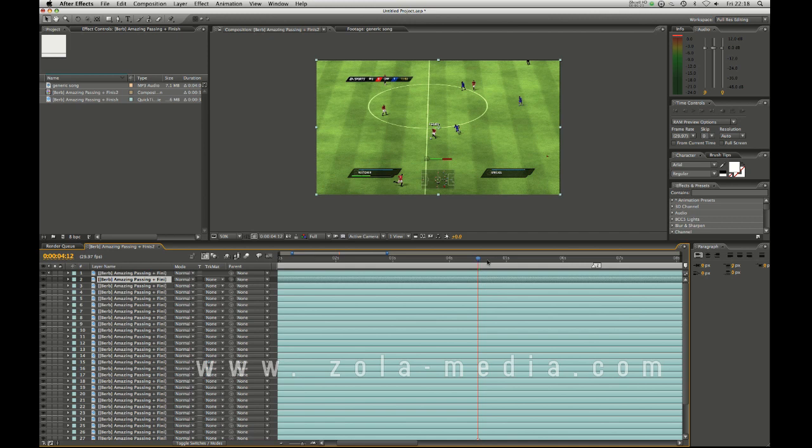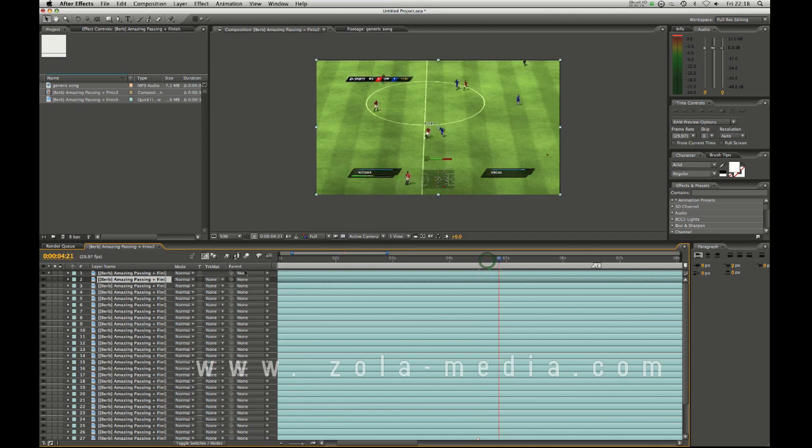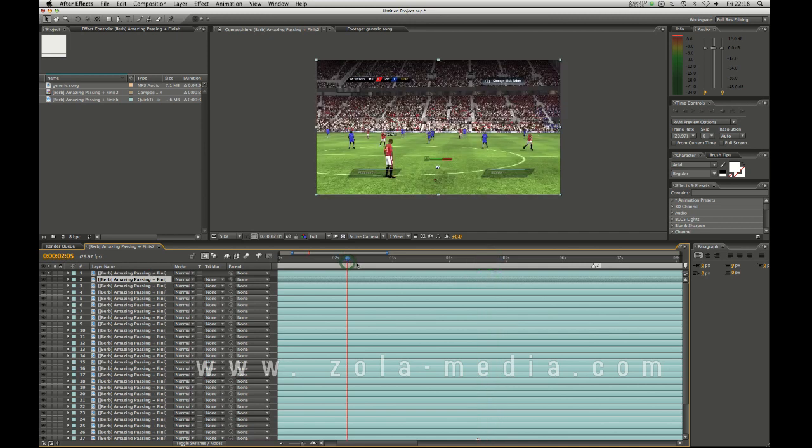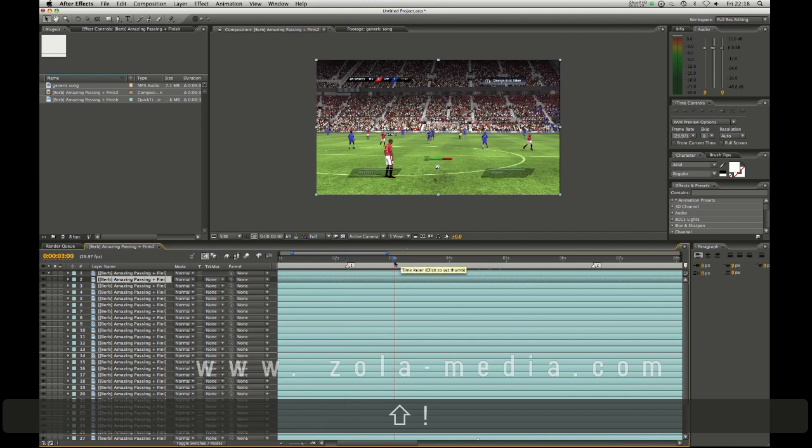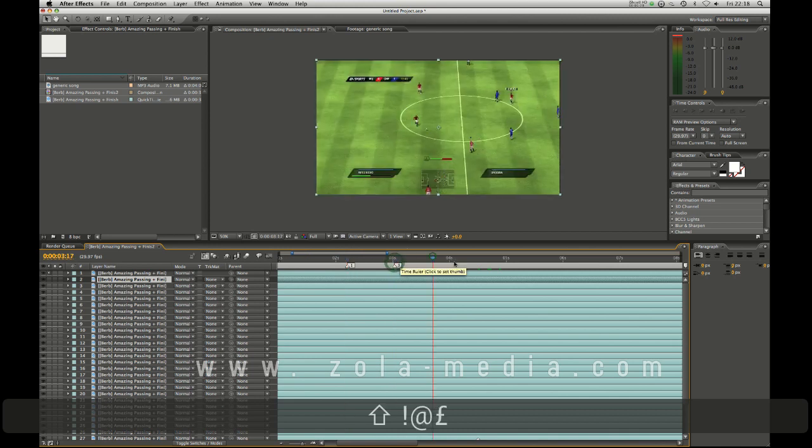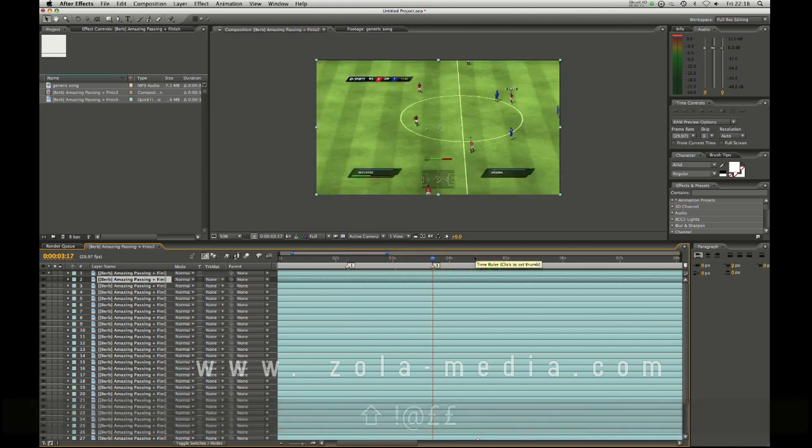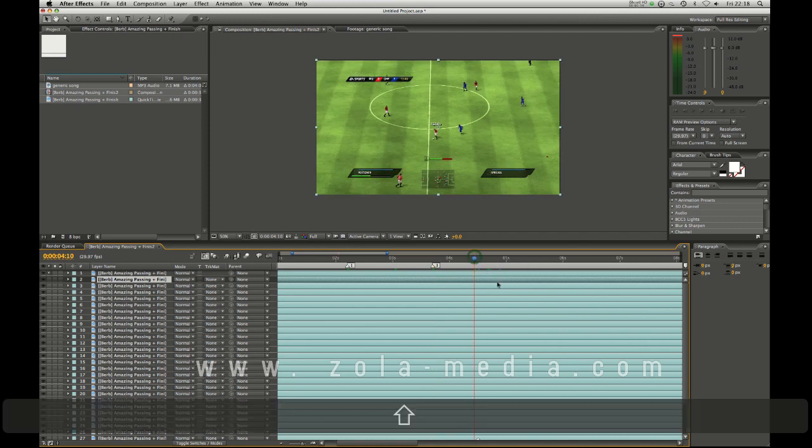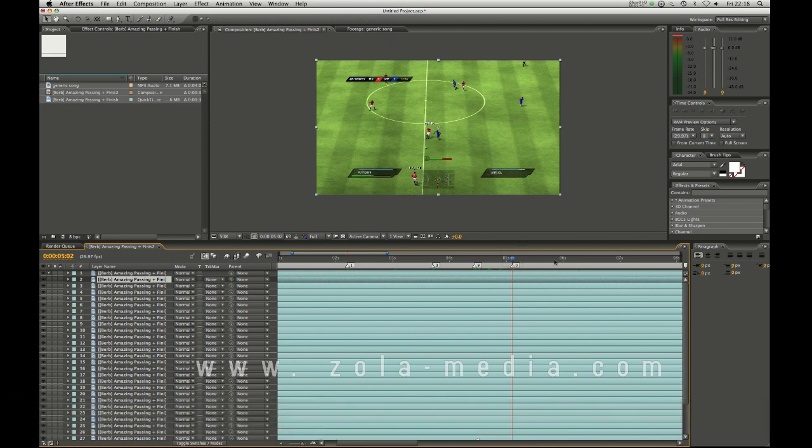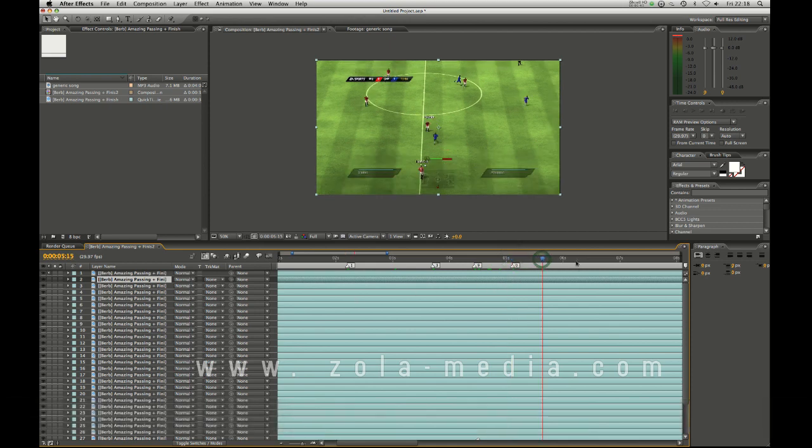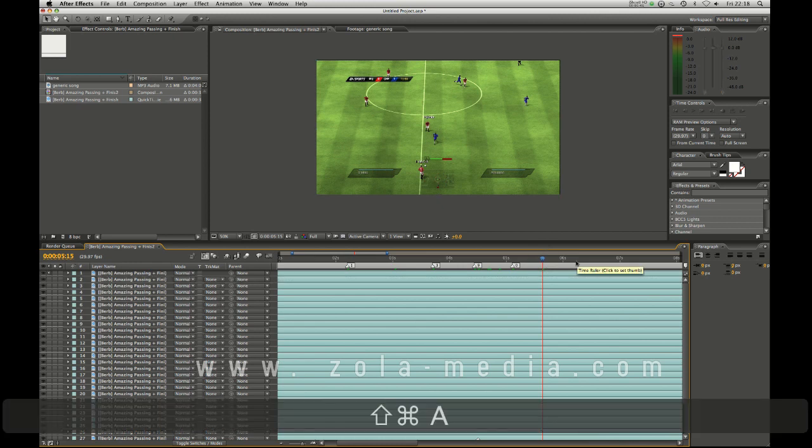You can actually put markers on the timeline. You got shift 1, shift 2, shift 3. In CS3 I think you can go up to 9 maybe 10. Yeah, 10 markers I think. In CS4 if you just press the asterisk key with nothing selected it actually puts up a timeline marker.